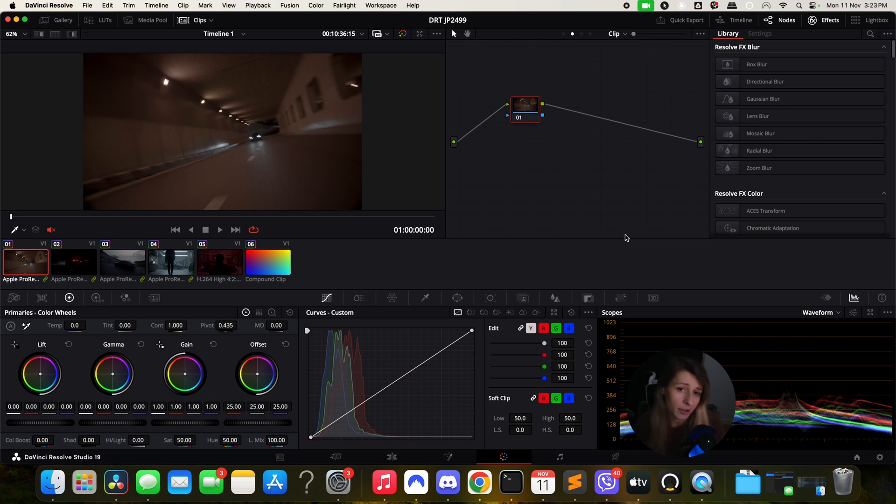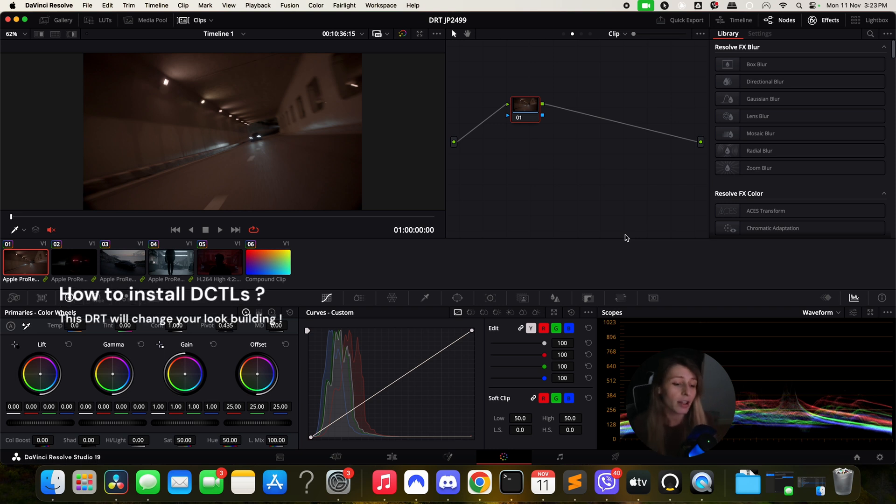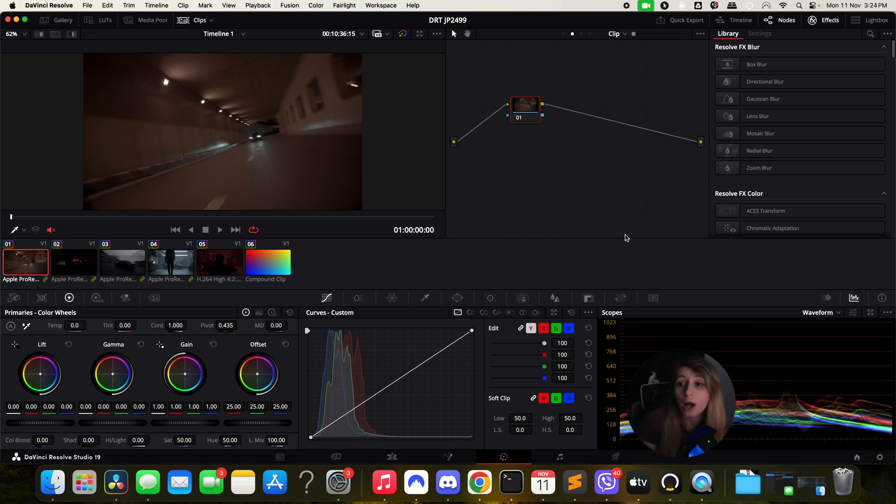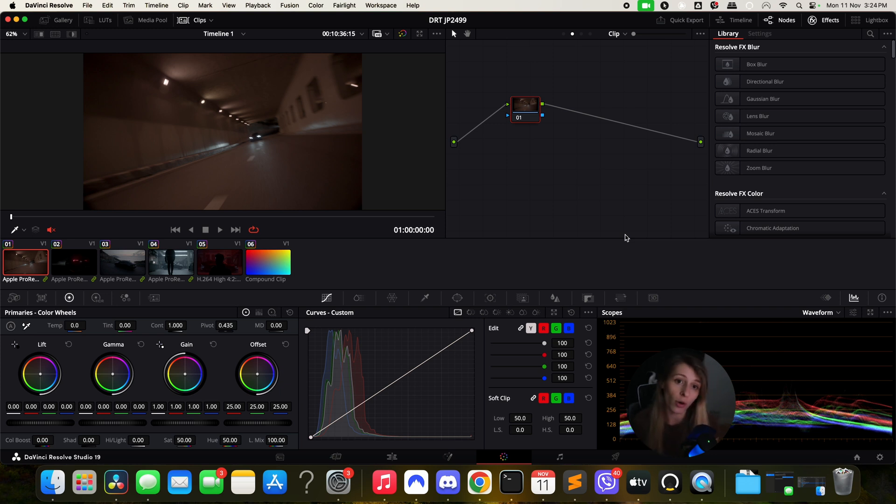Here we are guys in our timeline. You can see that I'm not full screen because I'm going to show you how to implement this DCTL in your DaVinci Resolve plugins.